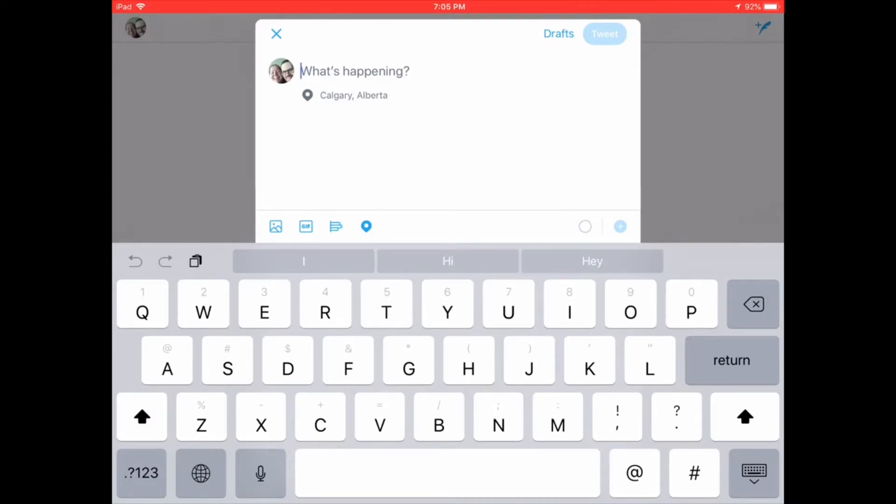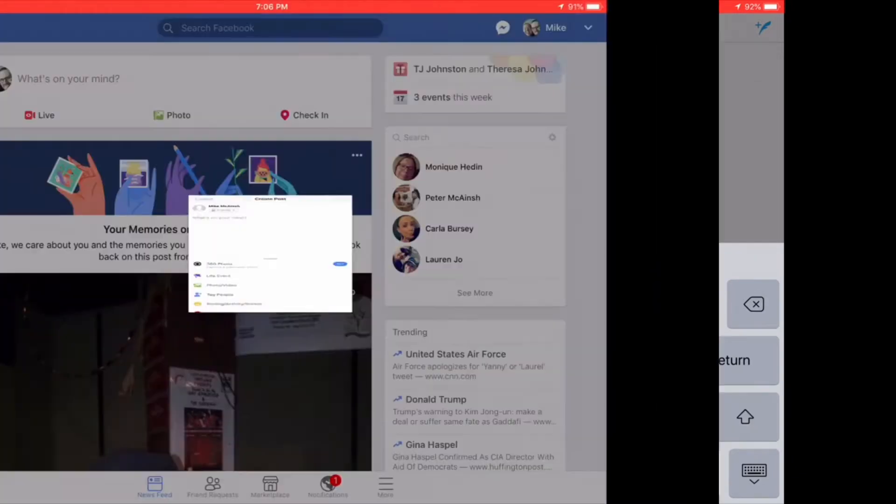Instead of long pressing and tapping paste here, just tap the square in the left hand group of controls.